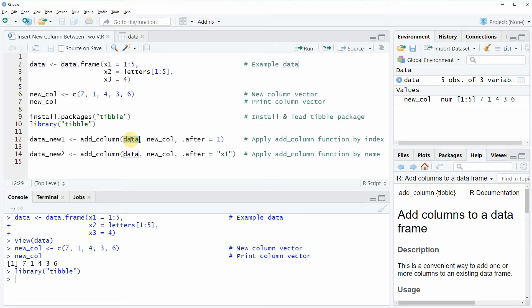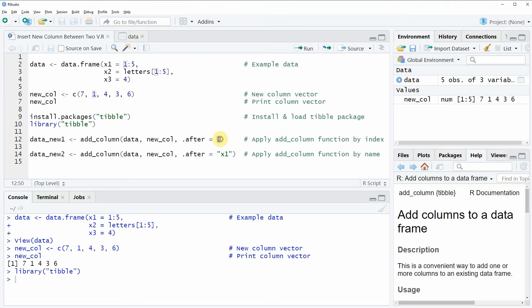I'm also specifying the name of the vector that we want to use as a new column, and then I'm specifying the after argument of the add_column function and I'm setting this equal to the position after which I want to insert the new column.